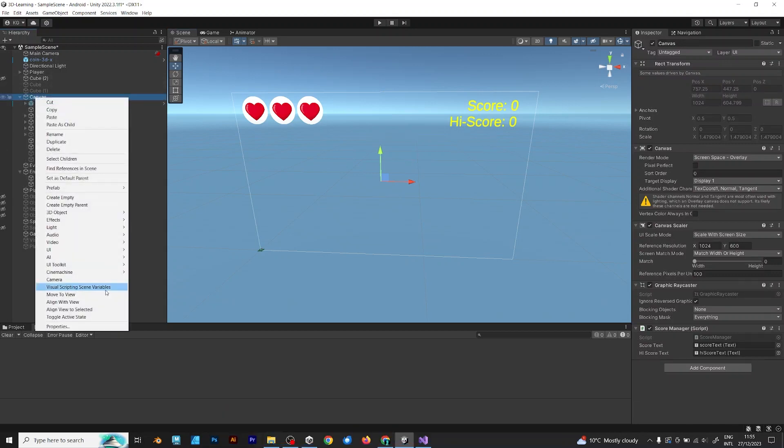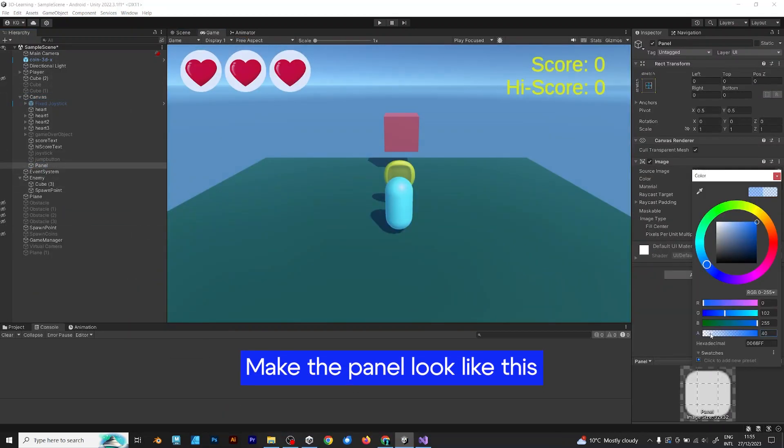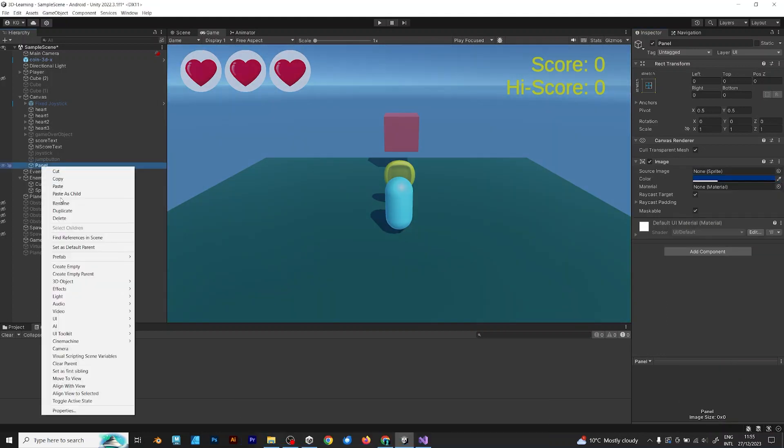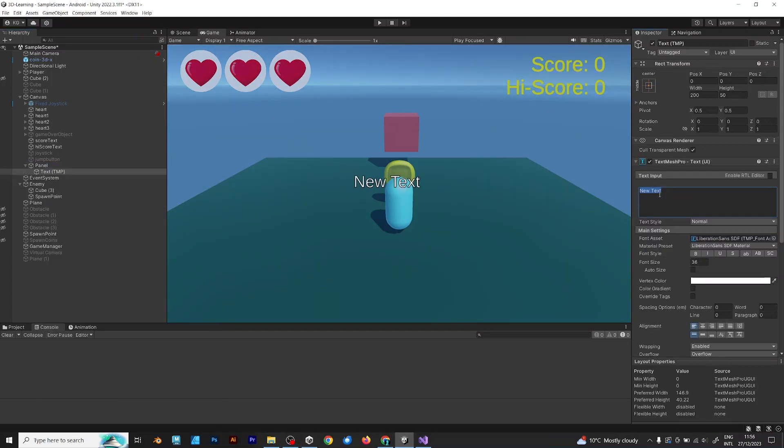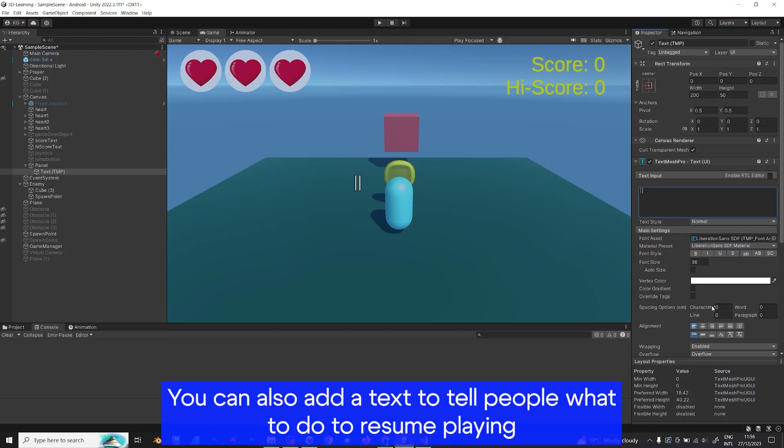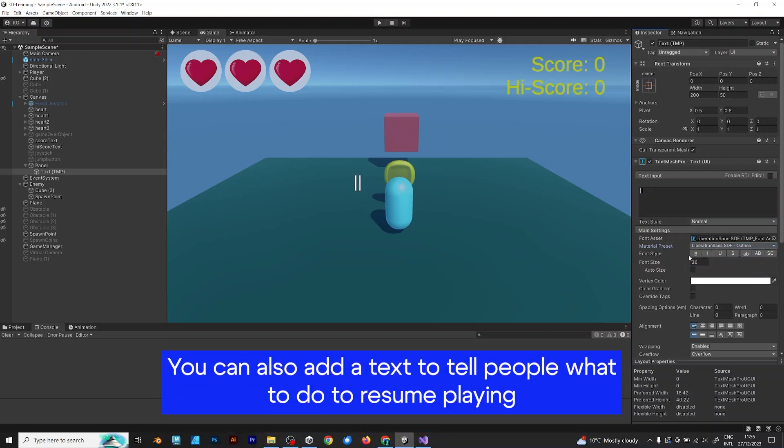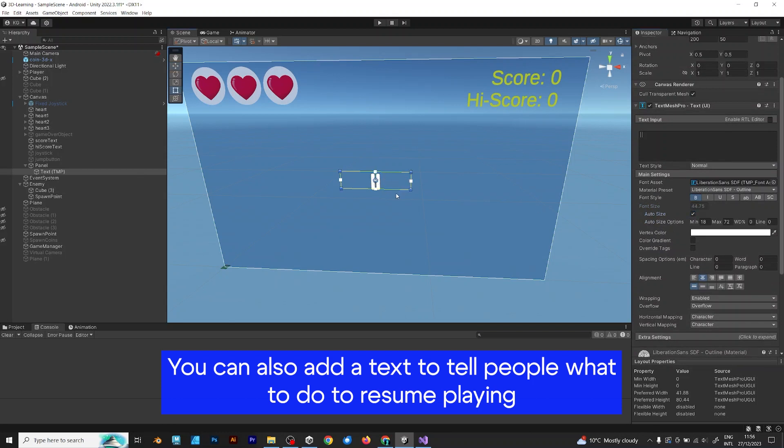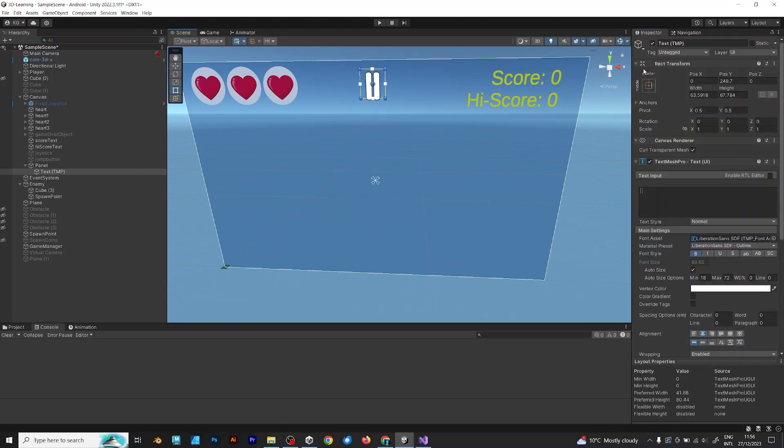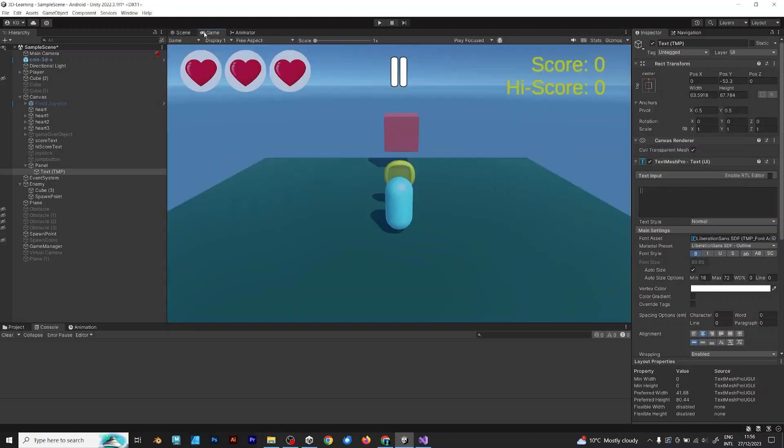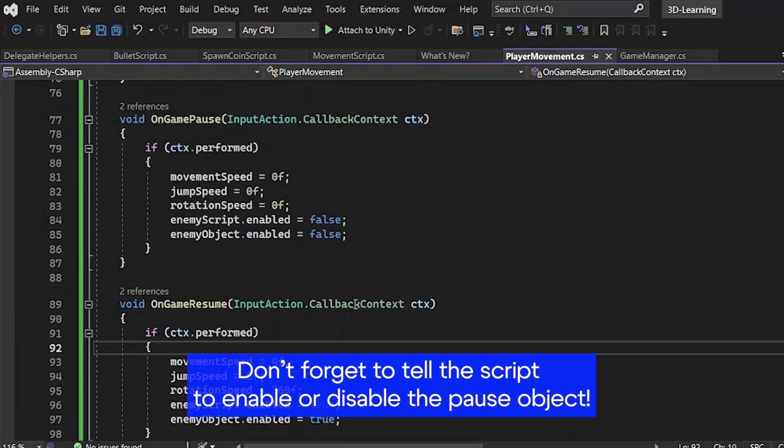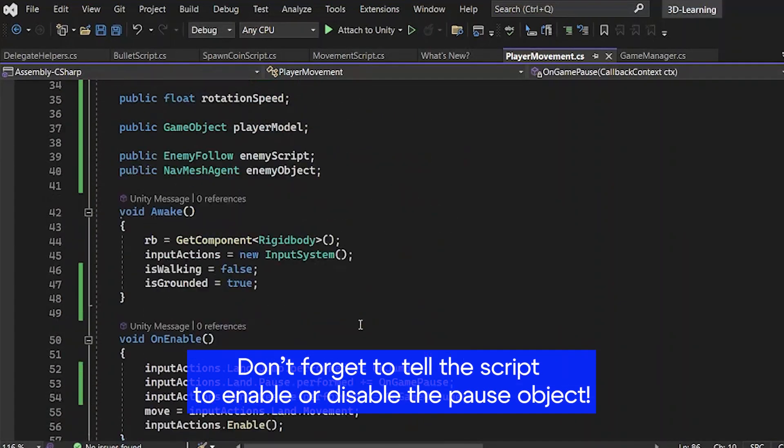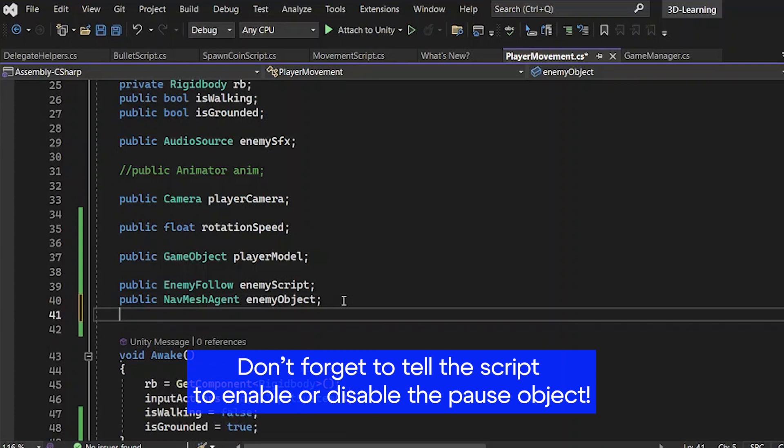Add UI panel. Make the panel look like this. Then, add a text mesh pro. Type the pause sign. You can also add a text to tell people what to do to resume playing. Make the pause screen simple. Move it to the top and set the anchor point.